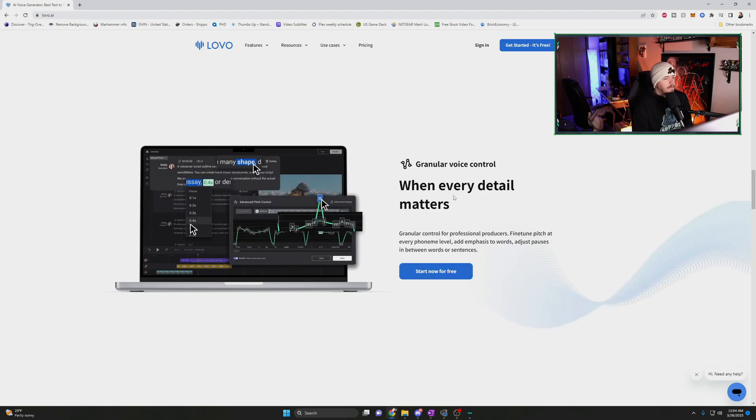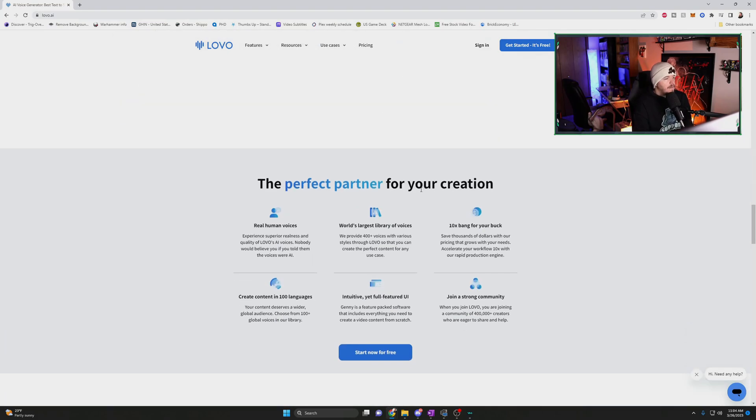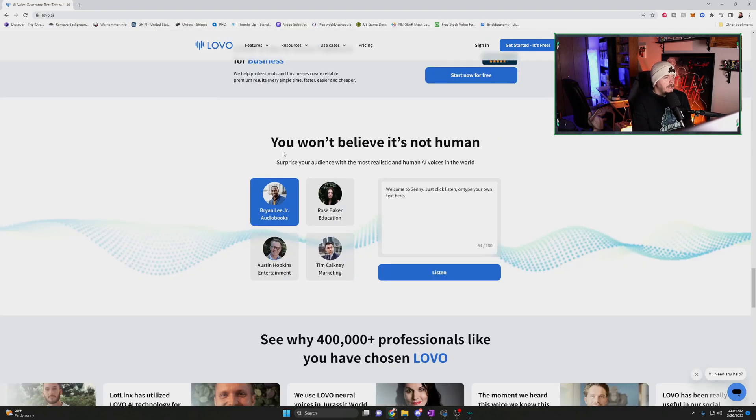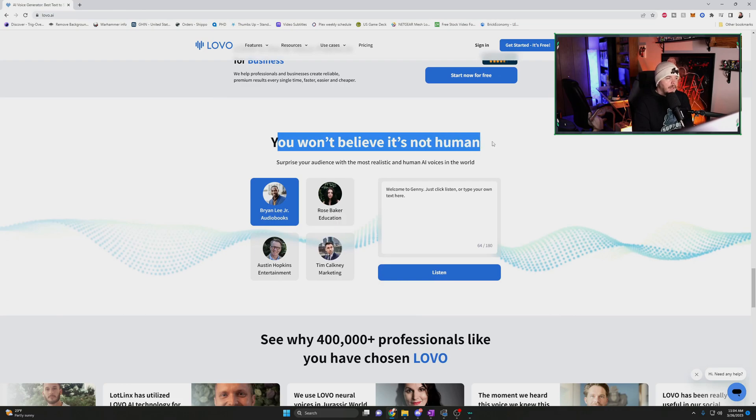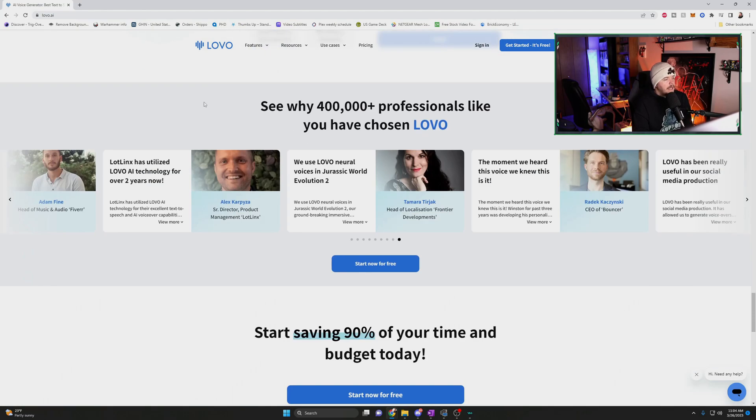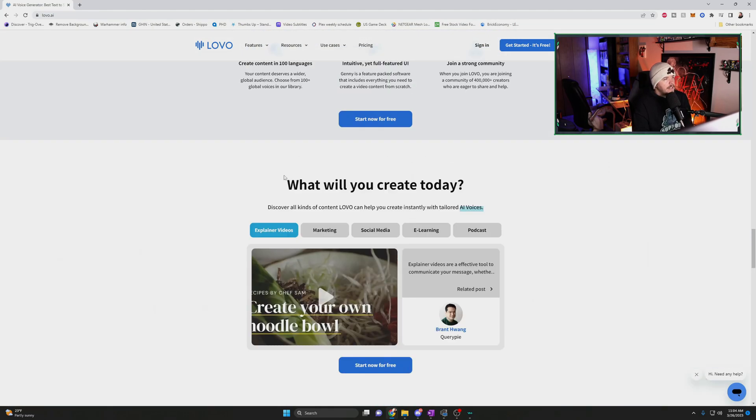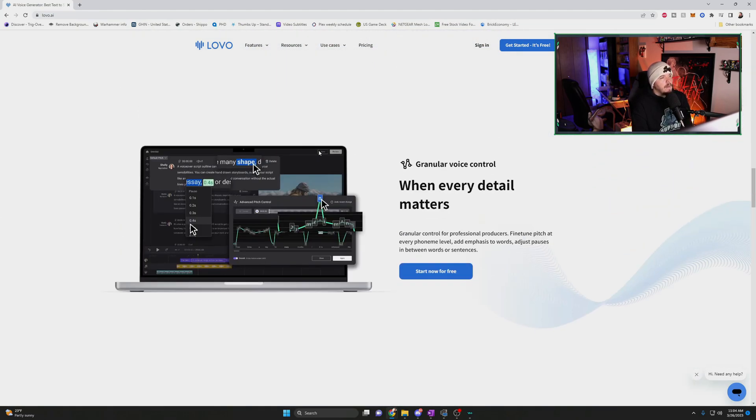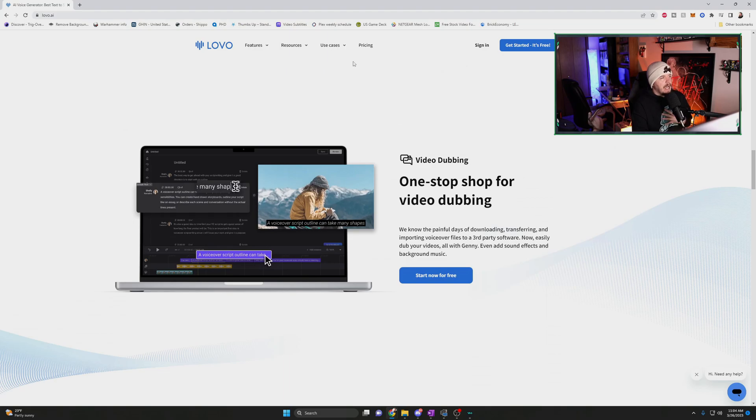Currently claiming that over 400,000 plus people are using this service. They claim that three AI voices that they have are able to do emotional voices and you can select from which emotion you want them to portray, which is pretty cool. They also have some in-app video editing. That's pretty sweet. But they claim that we won't believe it's not human. So let's find out about that.